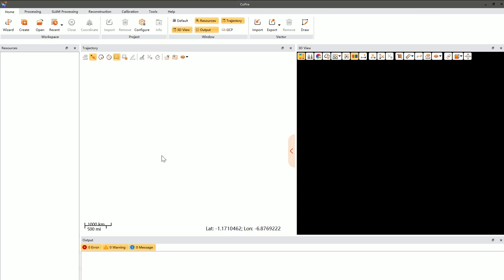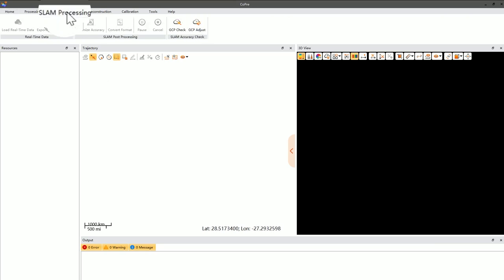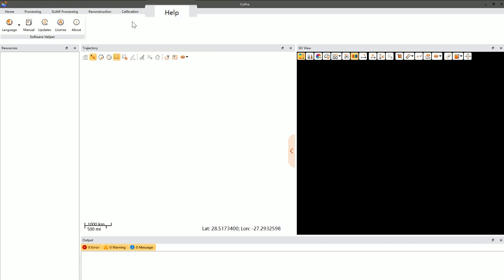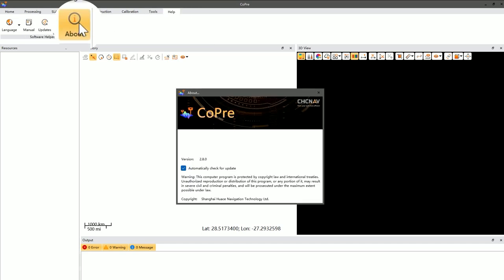Before creating a new project, it's crucial to verify that your software version supports RS10 data processing. You can check for a SLAM processing option in the menu bar. If it's present, that means your software can handle RS10 data. Alternatively, you can check the software version under the About section to ensure it's version 2.8.0 or higher.